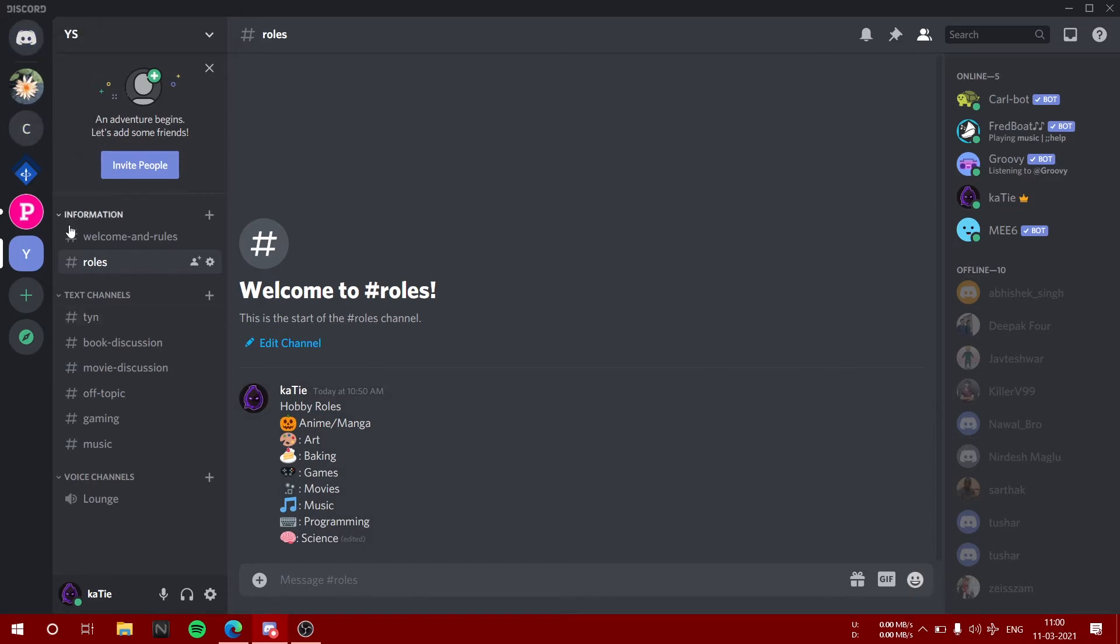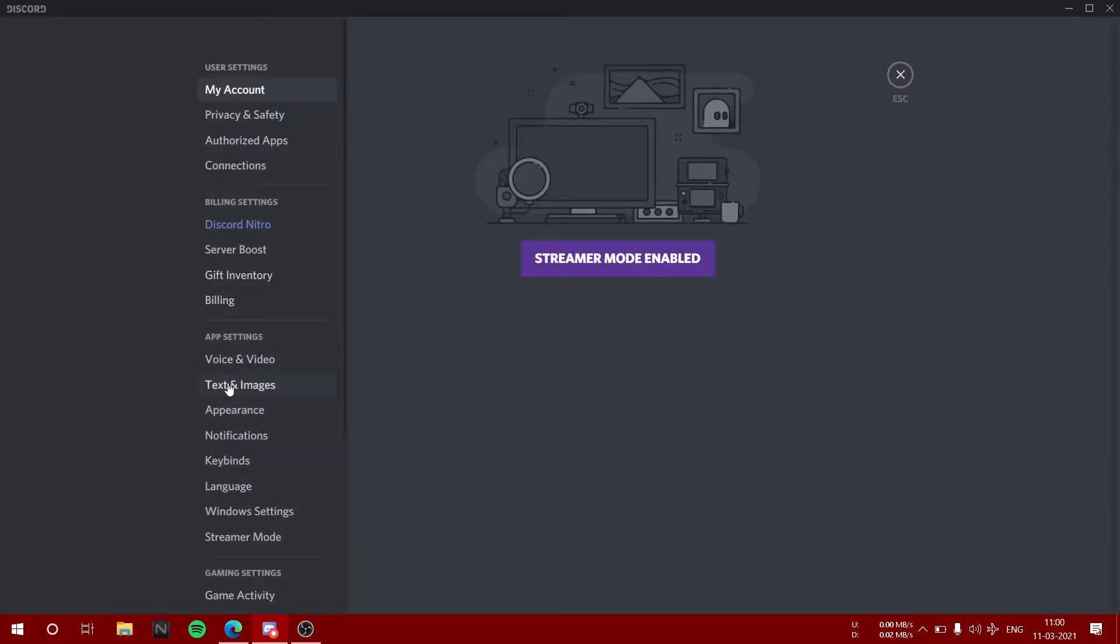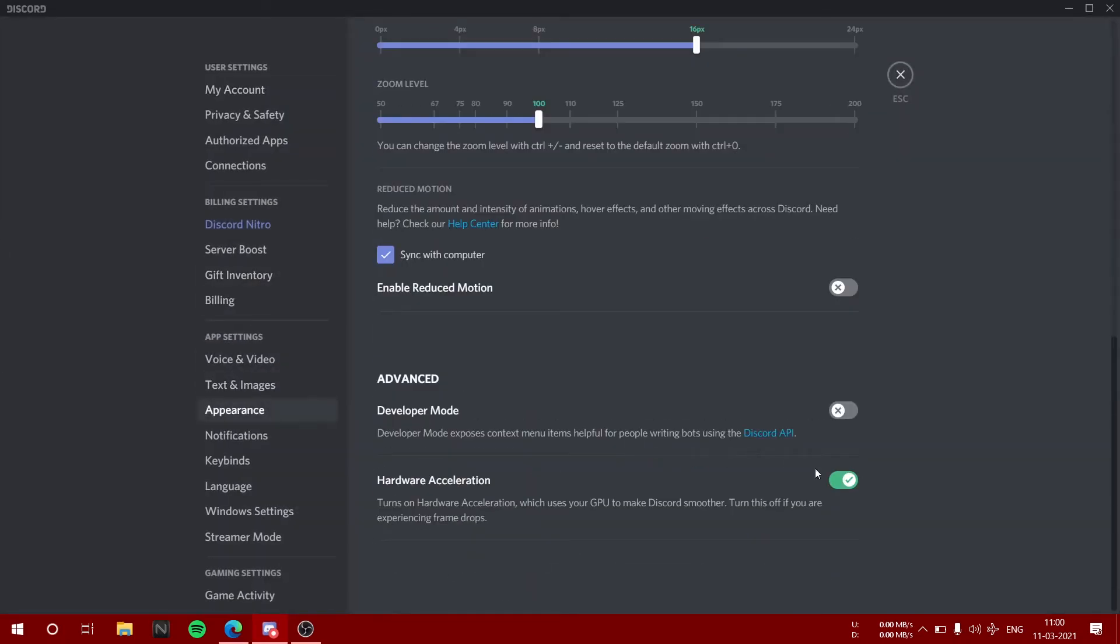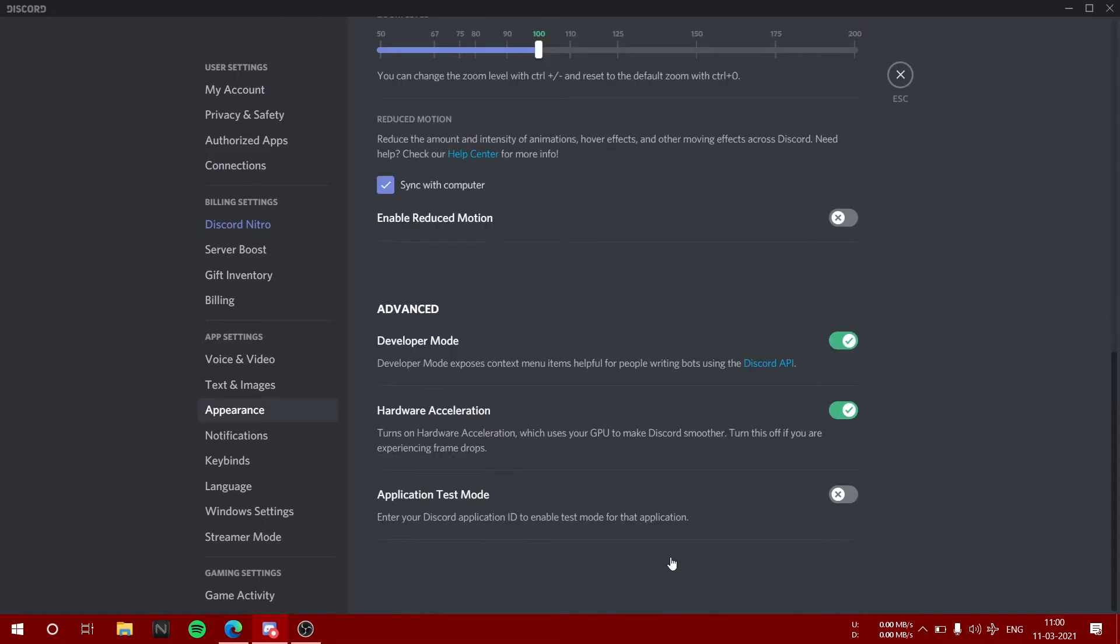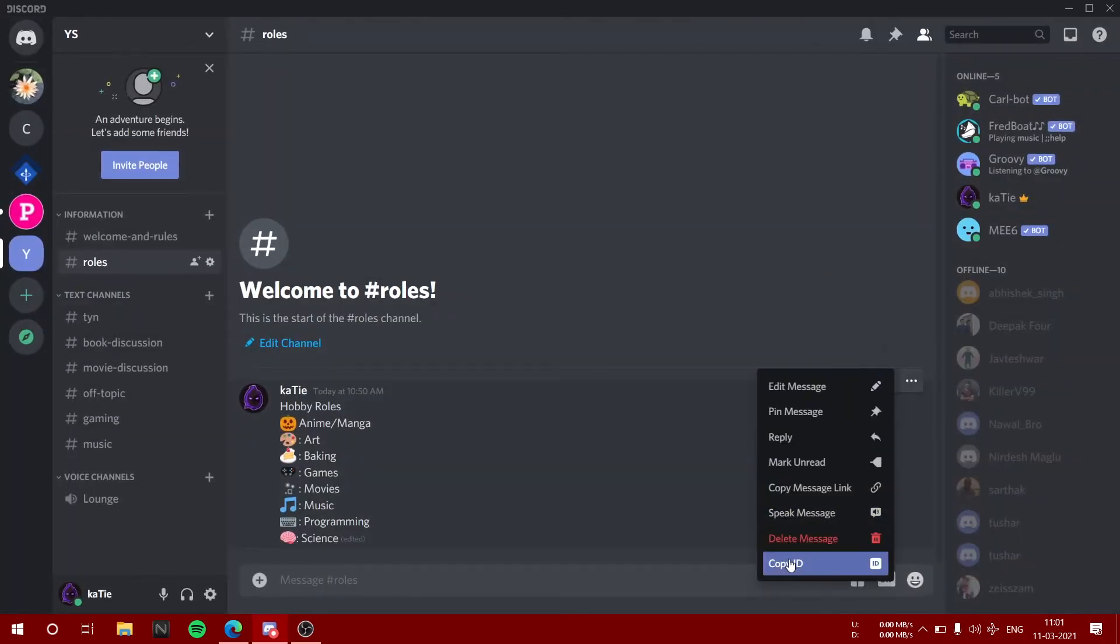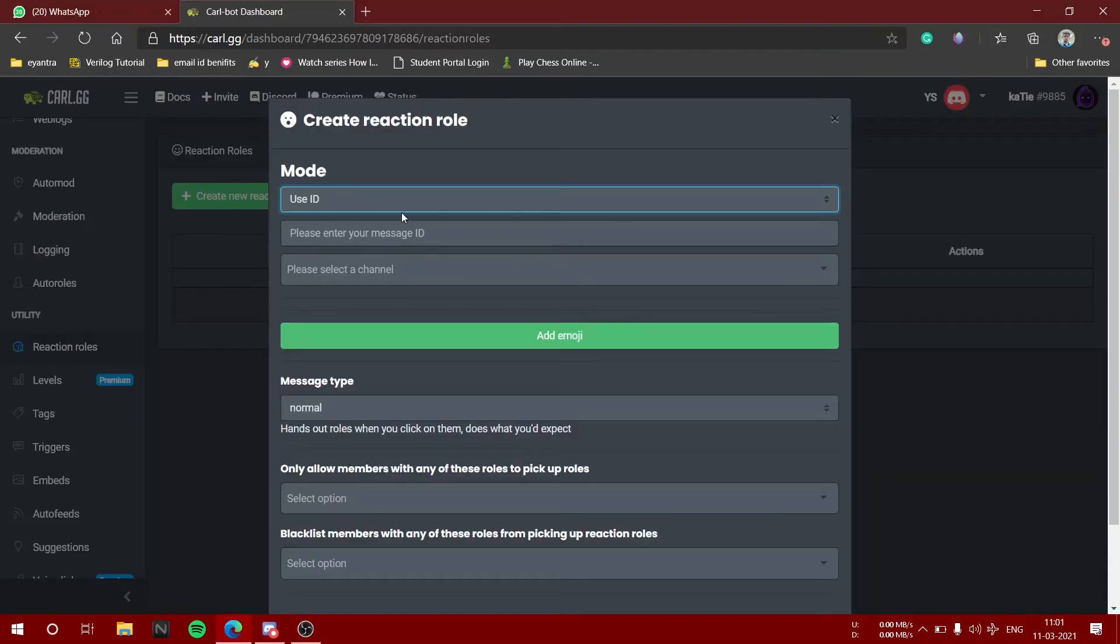Yeah, I remember that this used to be in the developer section. Let's quickly go to appearances and just turn on the developer mode. That would be it. Now you can see that you can copy your ID of the message. Just paste here.